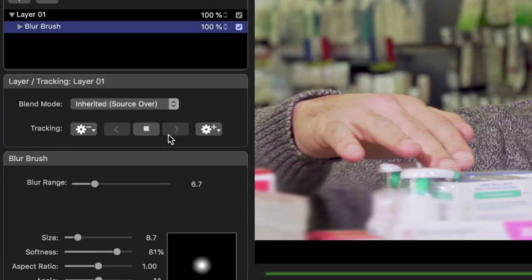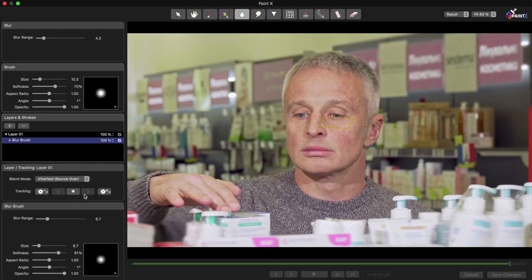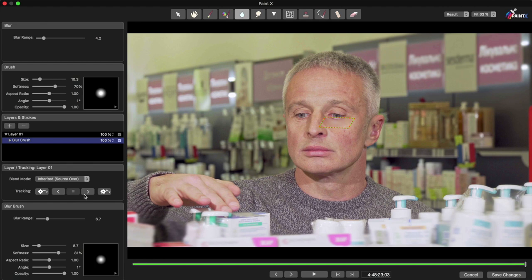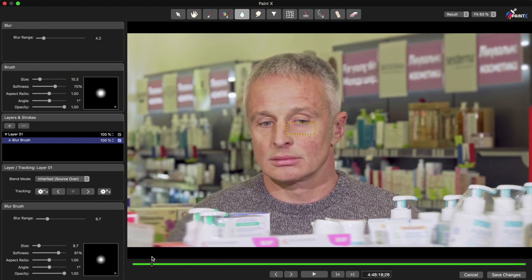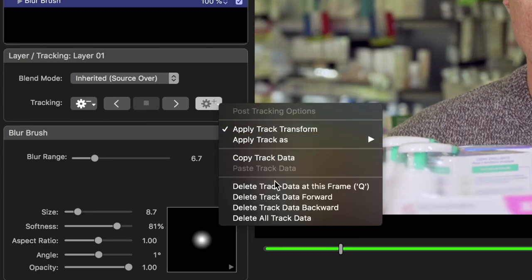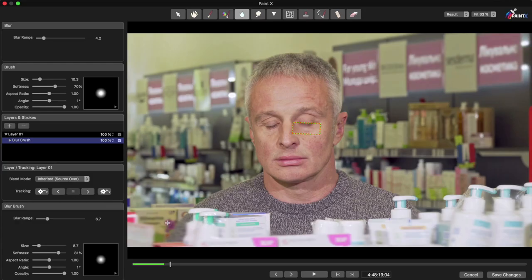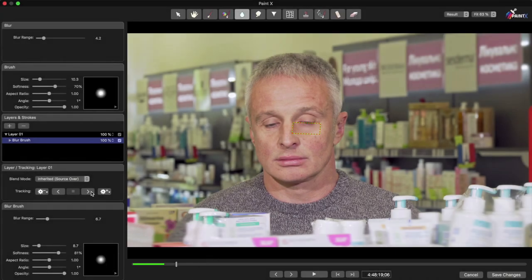This track completed before I had a chance to stop it, but if you need to stop a longer track, you can use this button here. To fix the track, I'll move in time to just before the blink, then I can throw away the bad tracking data with this menu item here. Now I can move forward in time just using the arrow keys, to just after the blink, and then track forward again.